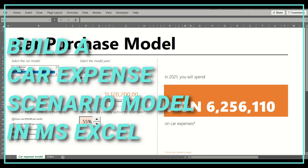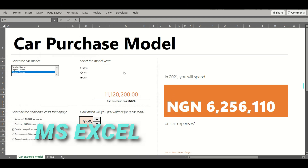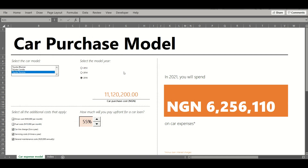Here's a tutorial on how I created this car purchase model in Excel that generates scenarios of car expenses depending on the car model, model year, additional costs, and the upfront amount for a car loan. As demonstrated earlier, essentially how this model works is as follows.